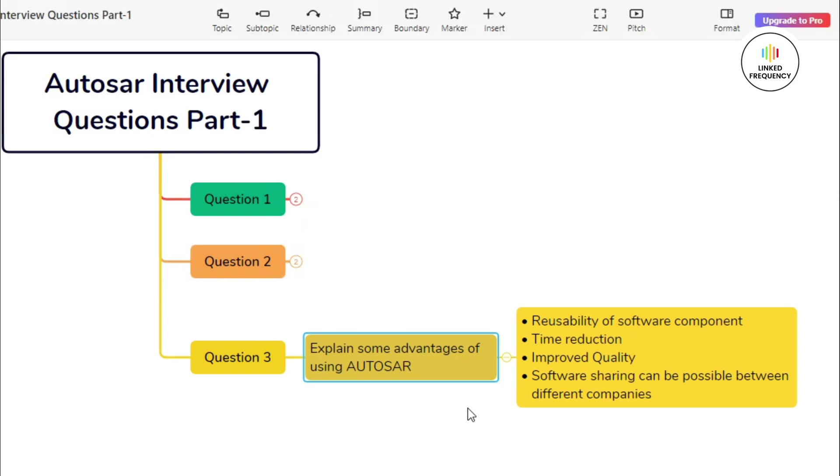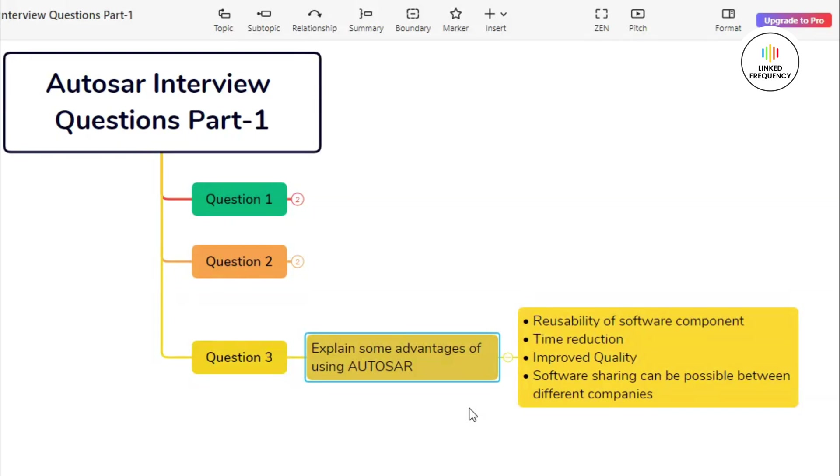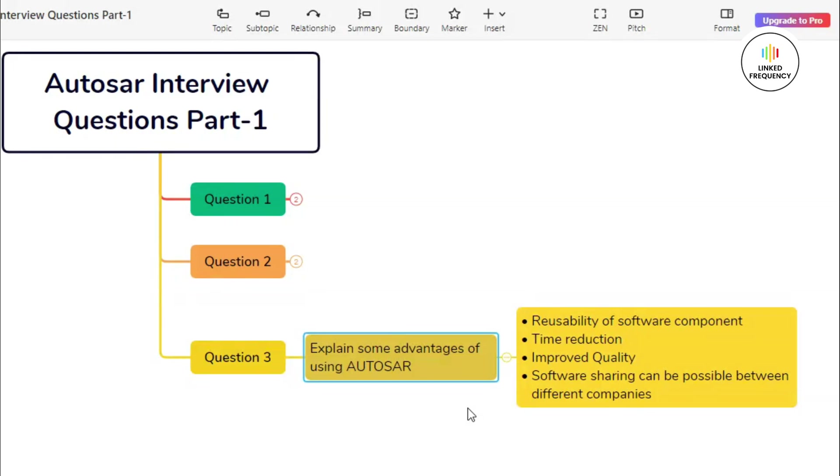The first advantage is based on software reusability. AUTOSAR promotes a modular architecture where software components are developed as reusable building blocks. By breaking down complex systems into smaller reusable components, AUTOSAR facilitates the creation of libraries and templates for common functionalities. Developers can use these reusable components across multiple projects and applications, which reduces development time and effort. Additionally, reusing pre-built and tested components enhances reliability and reduces the risk of errors in the system.